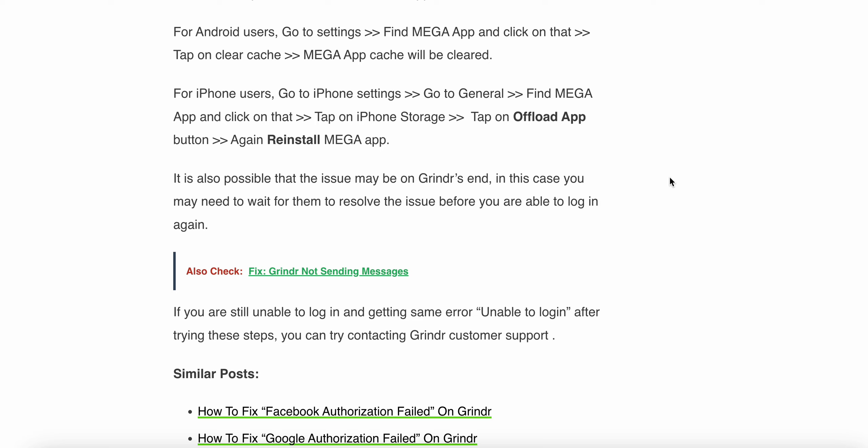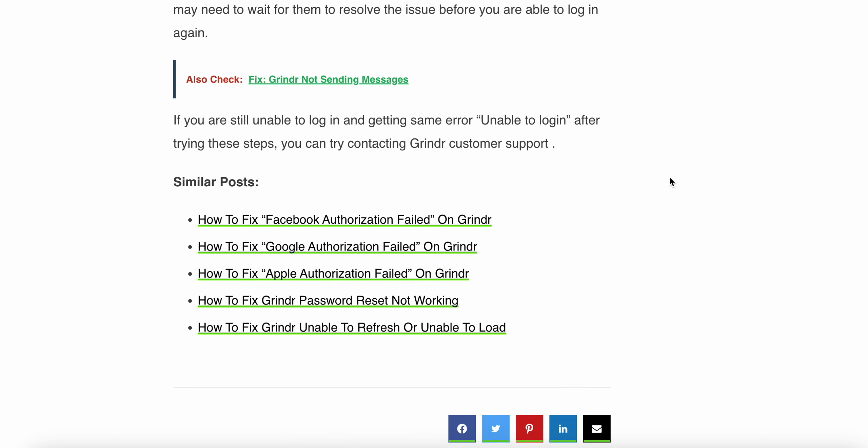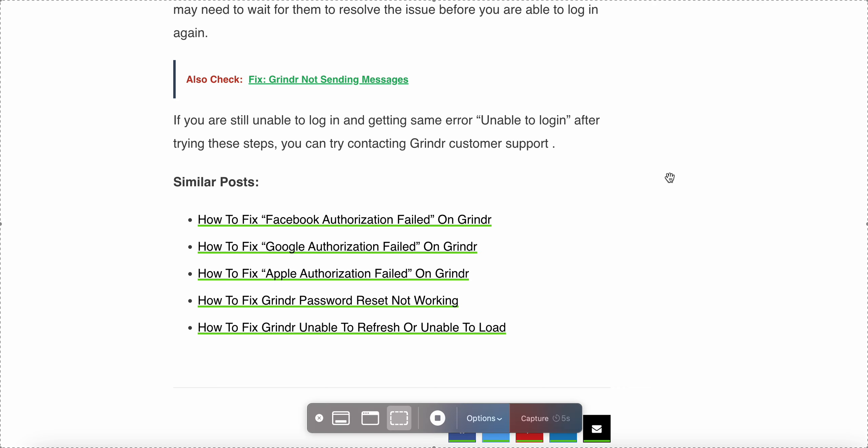If you are still unable to login and getting the unable to login error after trying these steps, you can try contacting Grindr customer support. These are all the steps to help resolve your login problem. Thank you, have a nice day.